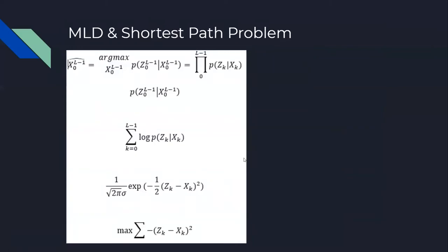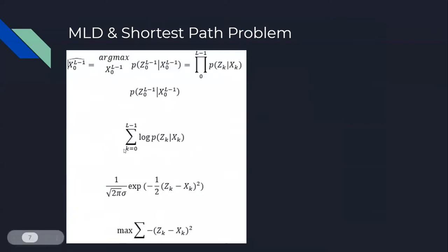For maximum likelihood decoding and the shortest path problem, we can use mathematical proof. This is the expression for maximum likelihood decoding of convolutional codes. Taking the log of both sides gives us the summation from k=0 to L-1, where L is the sequence length, of log P(z_k|x_k).